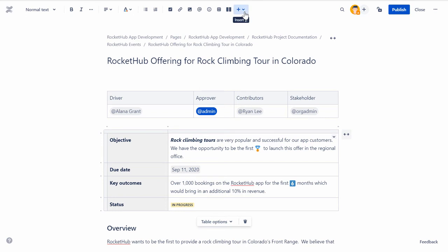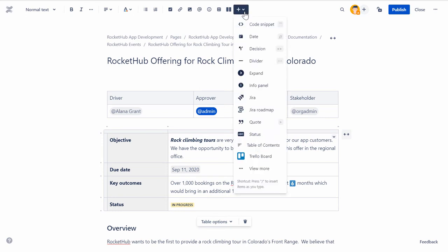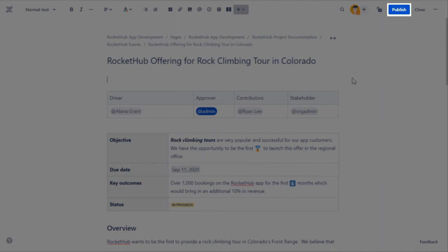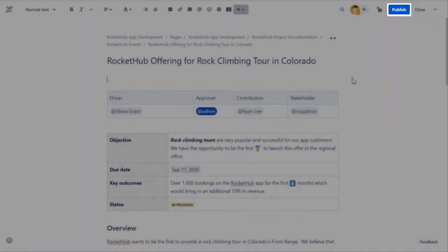Let's see some more formatting options and macros available in the Insert list. You can insert an option and then click Publish to see the result.